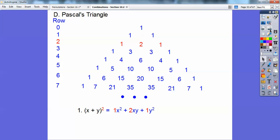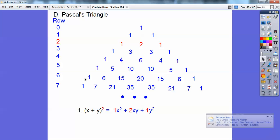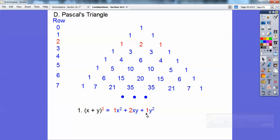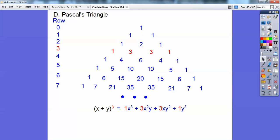From what we did earlier: in row 2, the numbers 1, 2, 1 are the coefficients of my answer when I expanded x plus y to the second power. Notice it's the second power, so I go to row 2. Row 3 gives 1, 3, 3, 1 — those are the coefficients when I did x plus y cubed. So x plus y cubed tells me to go to row 3. Here's 1x to the third; x goes down an exponent, y goes up.